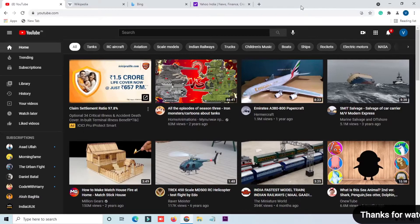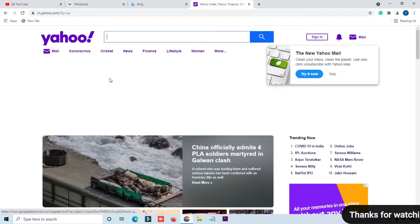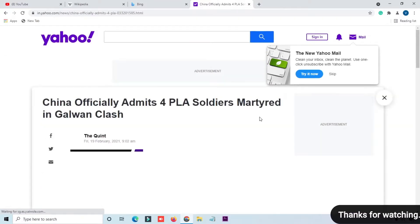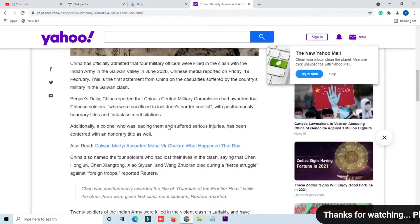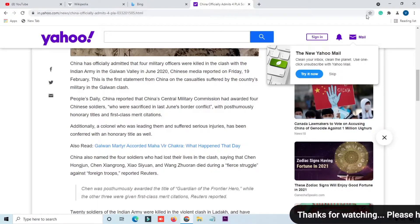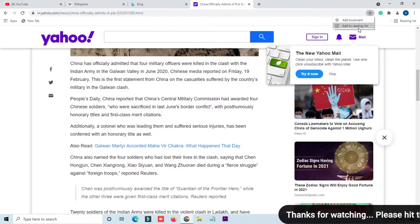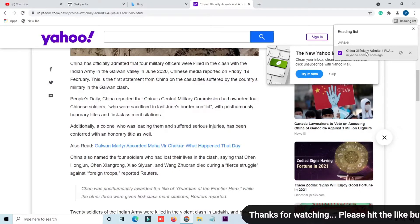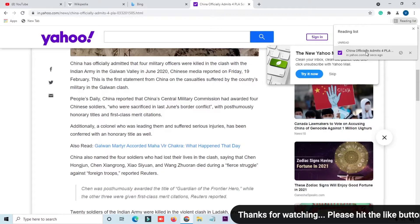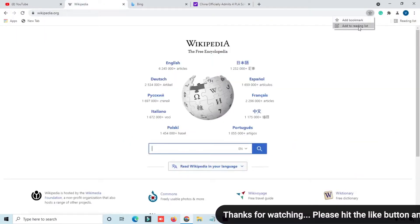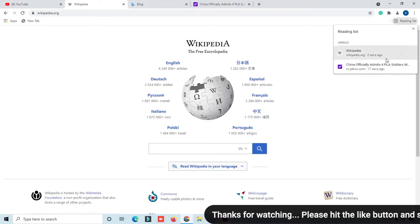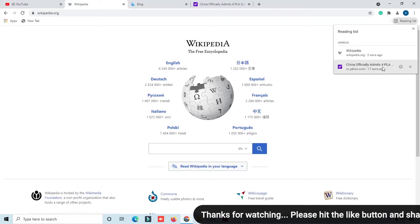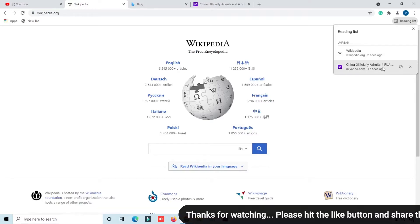The third feature is the reading list, which is very useful for reading purposes. If you want to read an article later, click on the bookmark button in the address bar. You will see two options: one for bookmark and one to add to reading list. The reading list saves articles so you can read them after some time or later.